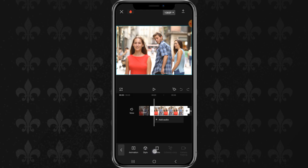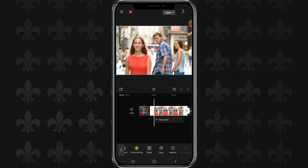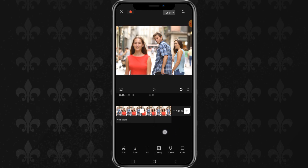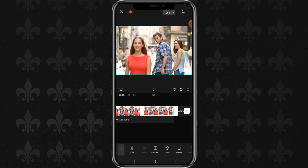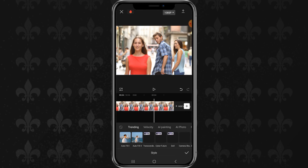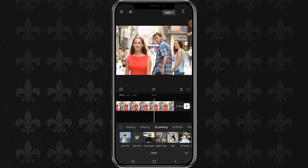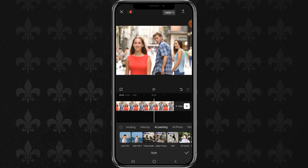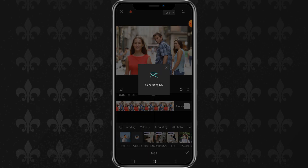Here, I will first copy this photo clip. Then, open the Style menu, tap the AI Painting category, then select one of the Autofill 1 or Autofill 2 effects.